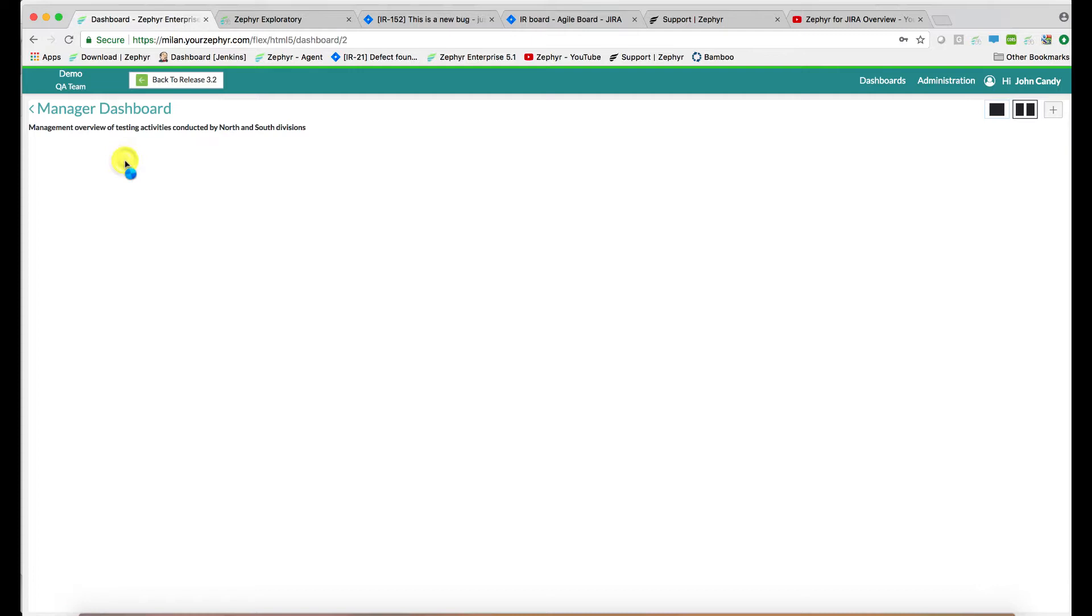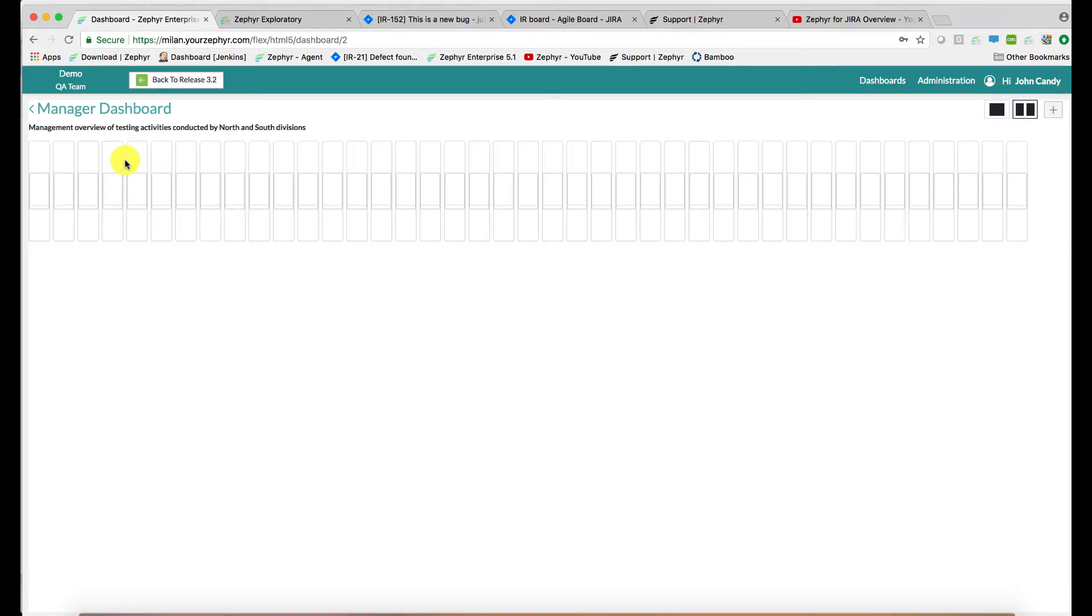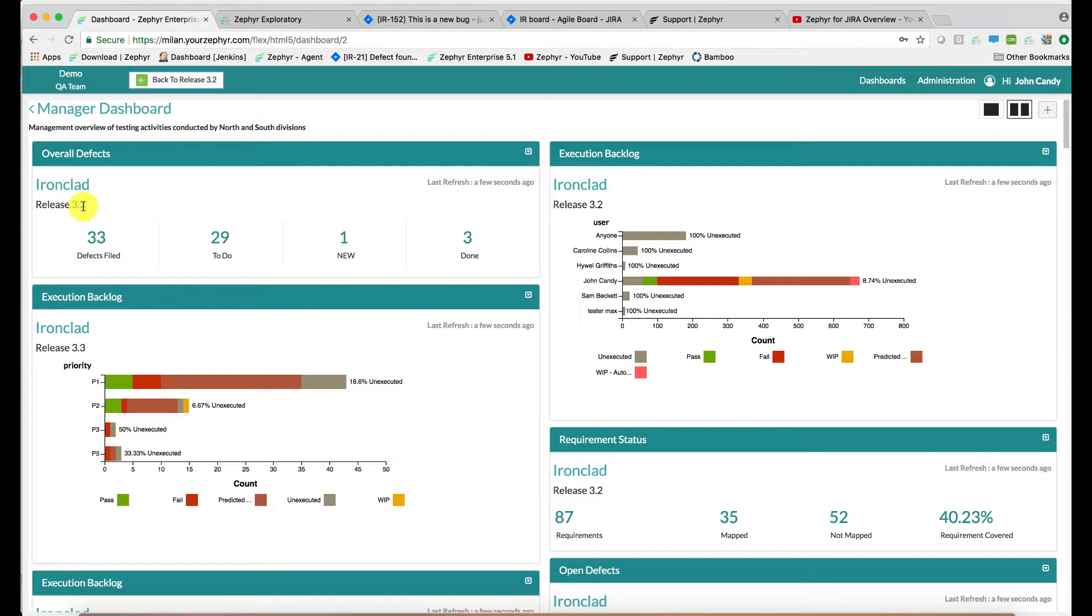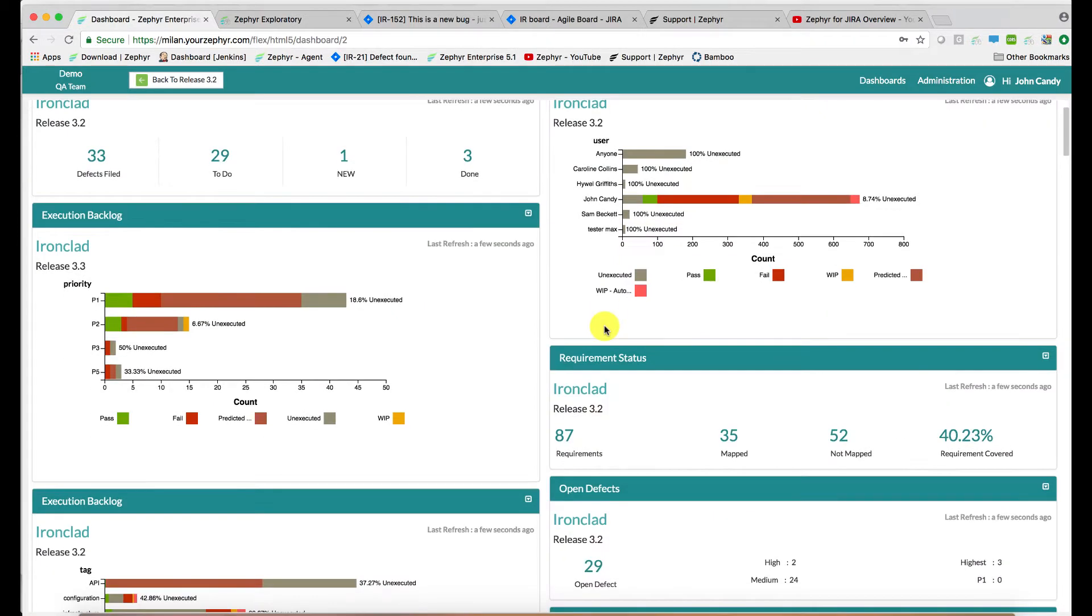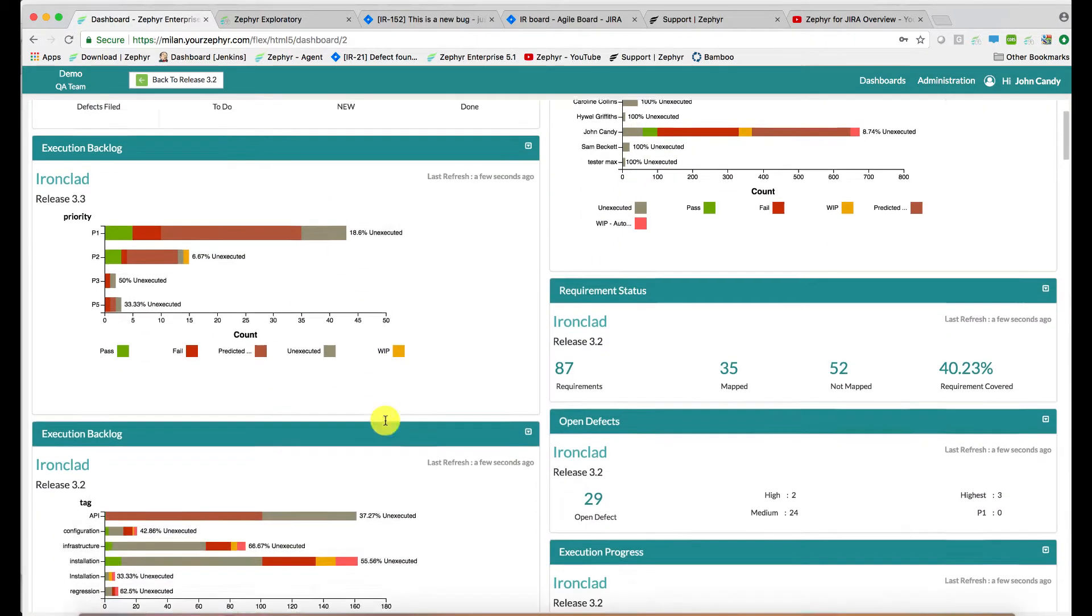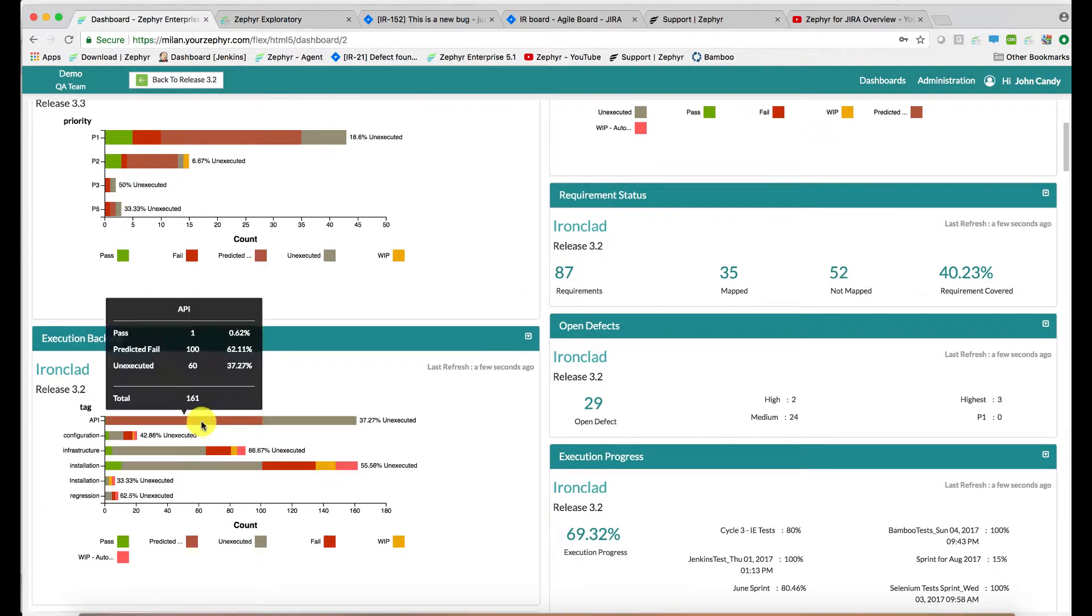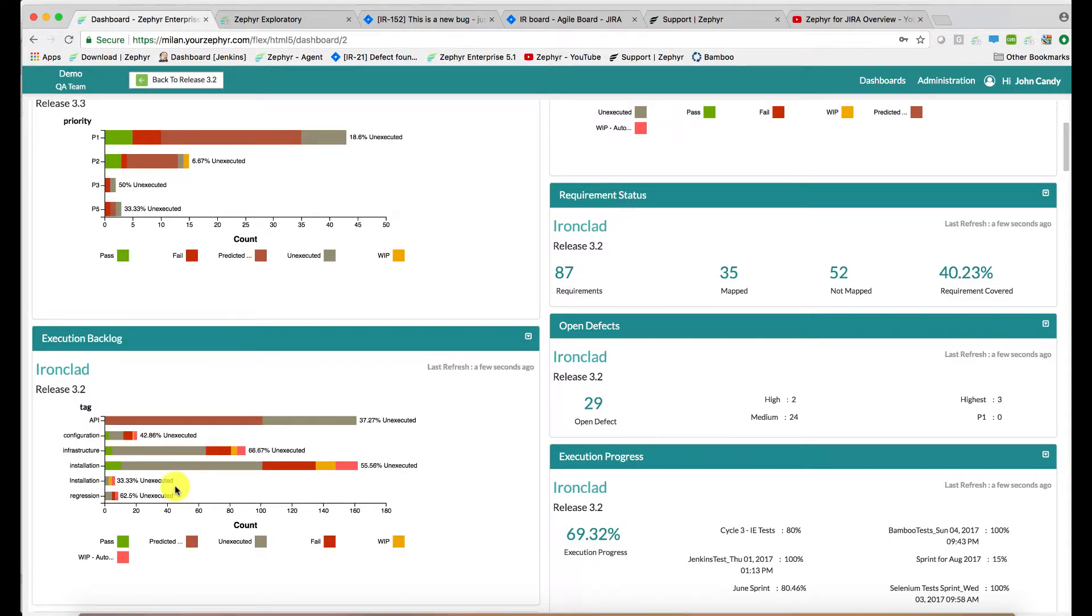So if we go into one of these dashboards, this dashboard shows you an example of some of the widgets available. We can assess the overall defects as part of this particular project and this release. We can observe the execution backlog by user, by priority. We can also assess by tag, or even this can be done by custom field as well.